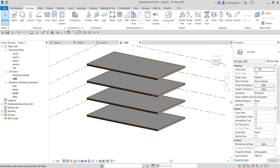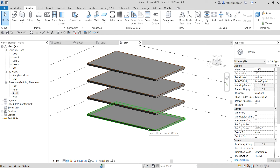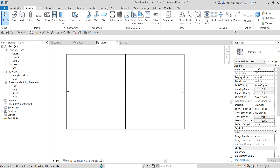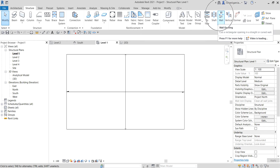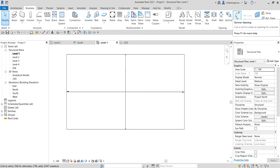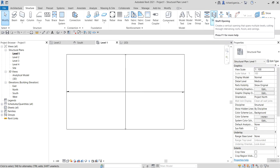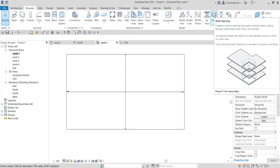I want to create an opening on my floors, so I'll change the visual style to shaded. To do that, I go to the opening panel. There are tools here: open by face, by shaft, by wall opening, by vertical opening, and dormer opening. We're going to use shaft opening — it creates a vertical opening that spans multiple levels, cutting through intervening roofs, floors, and ceilings. You typically sketch the shaft on a host element such as a floor.